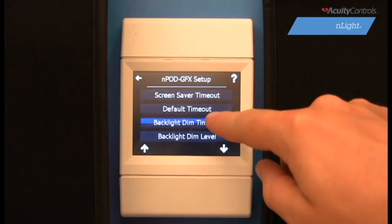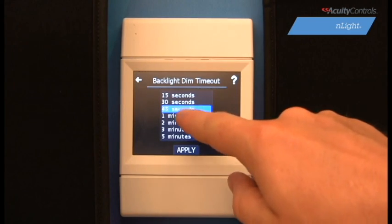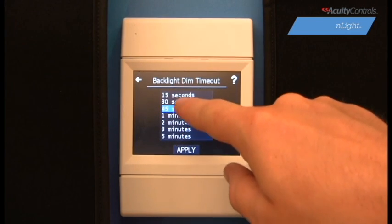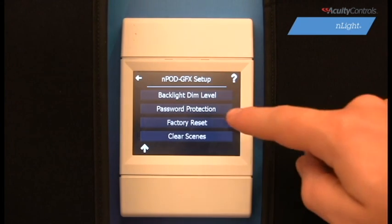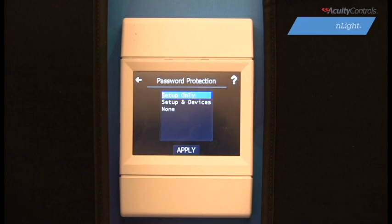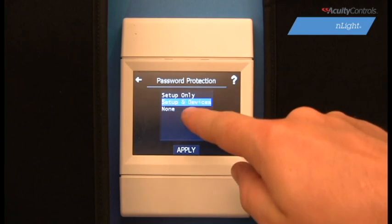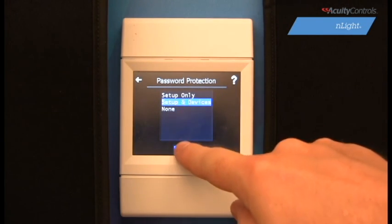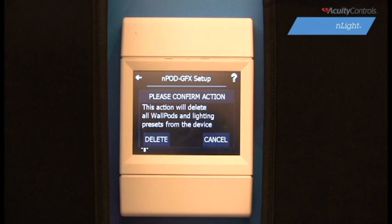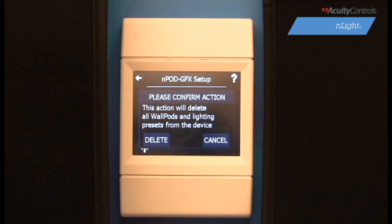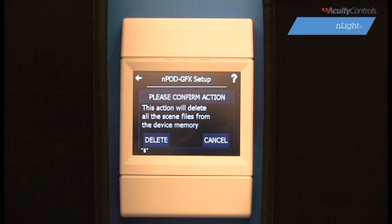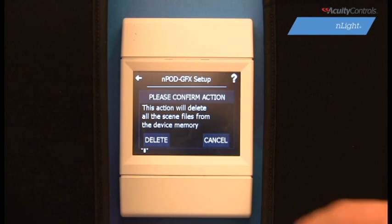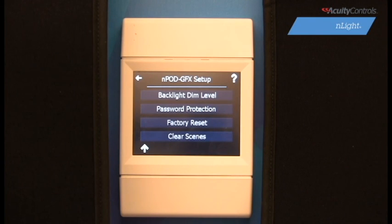Backlight Dim Timeout will set the time for the dim level to engage once the wall pod is idle. Password Protection allows you to change how often you must enter the password. Factory Reset will return the wall pod to factory default settings. Clear Scenes will delete any preloaded scenes you have on your wall pod. Scenes can only be deleted from the wall pod — creation of scenes is done through the SensorView software.